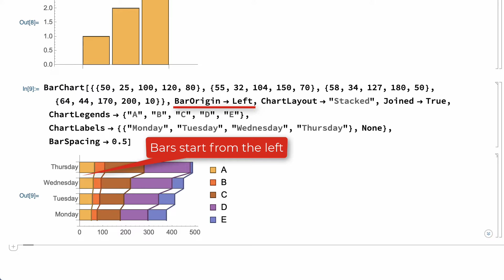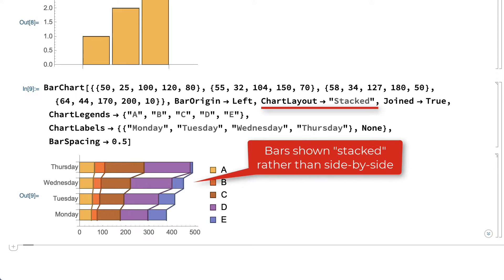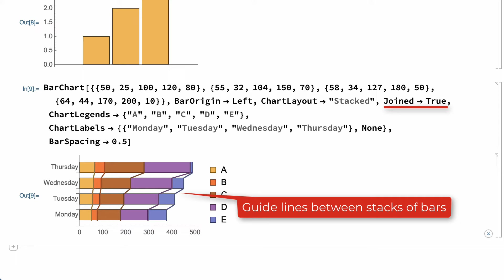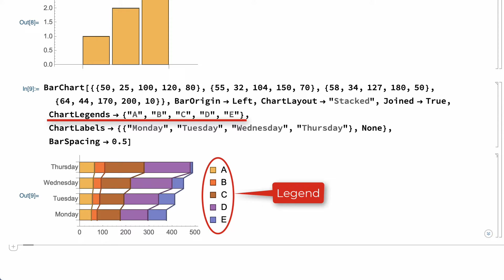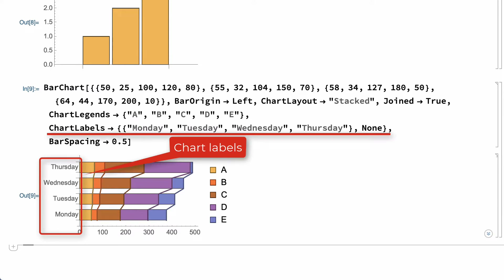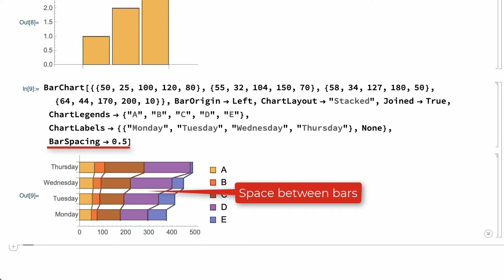In this example, the BarOriginLeft option causes the bars to extend from the left side of the chart rather than up from the bottom. The ChartLayout Stacked option causes the bars from each of the five datasets to be shown stacked end-to-end rather than displayed side-by-side. The JoinedTrue option adds guidelines between each stack of bars. The ChartLegends option adds the legend. The ChartLabels option specifies labels for each stack of bars, and the BarSpacing option controls the space between the bars.